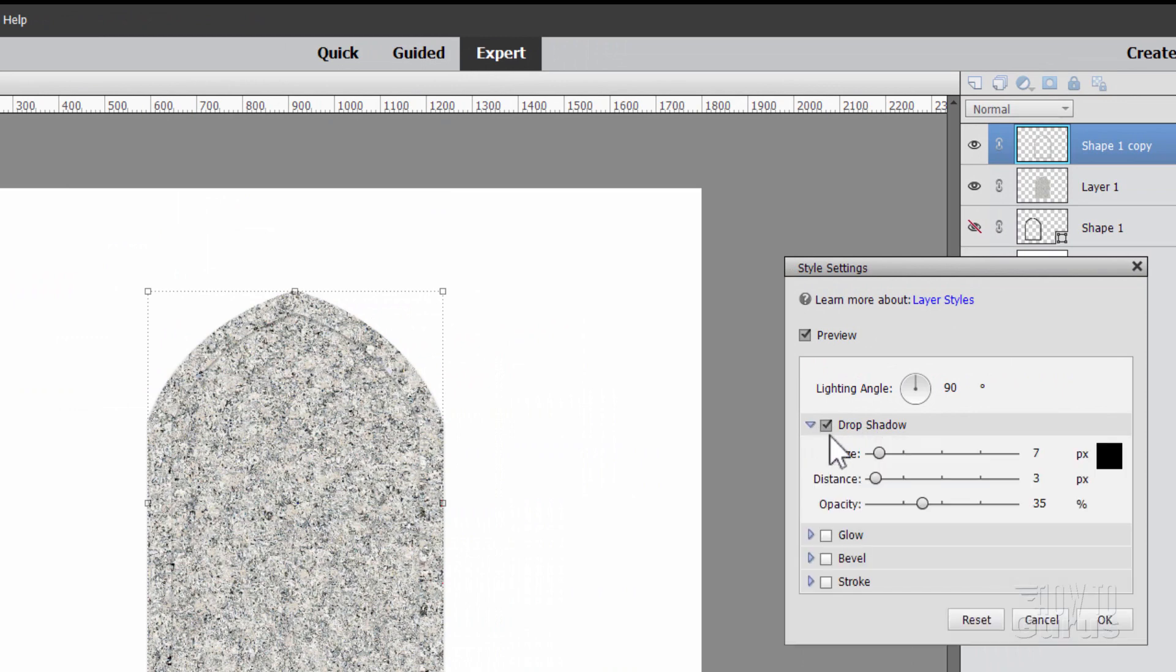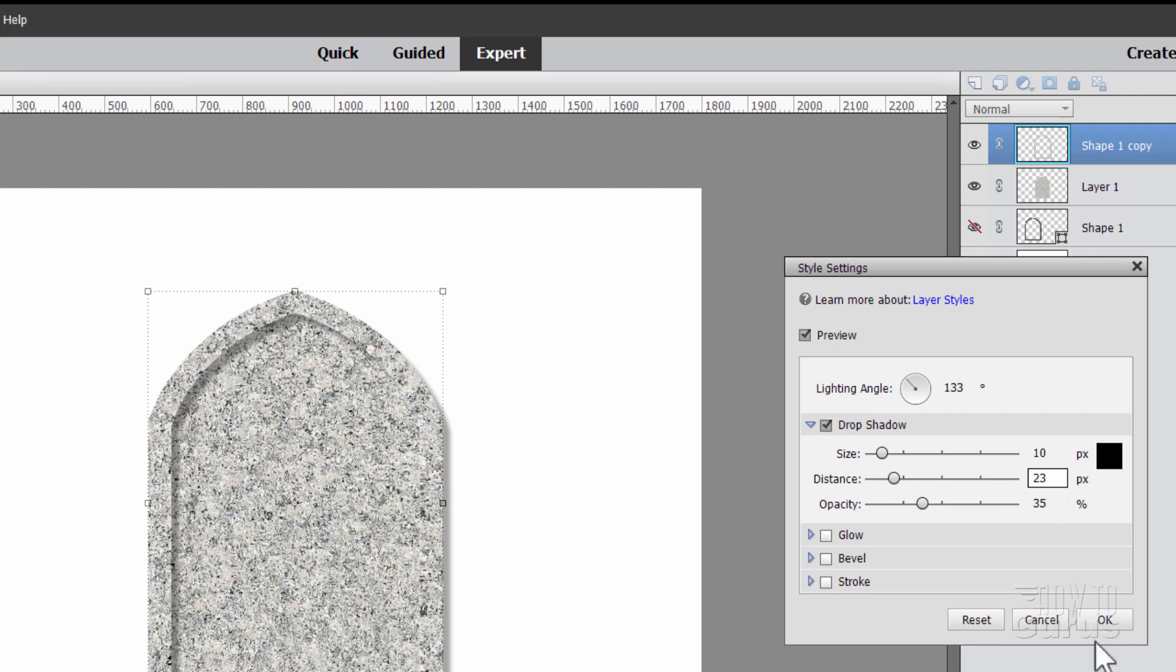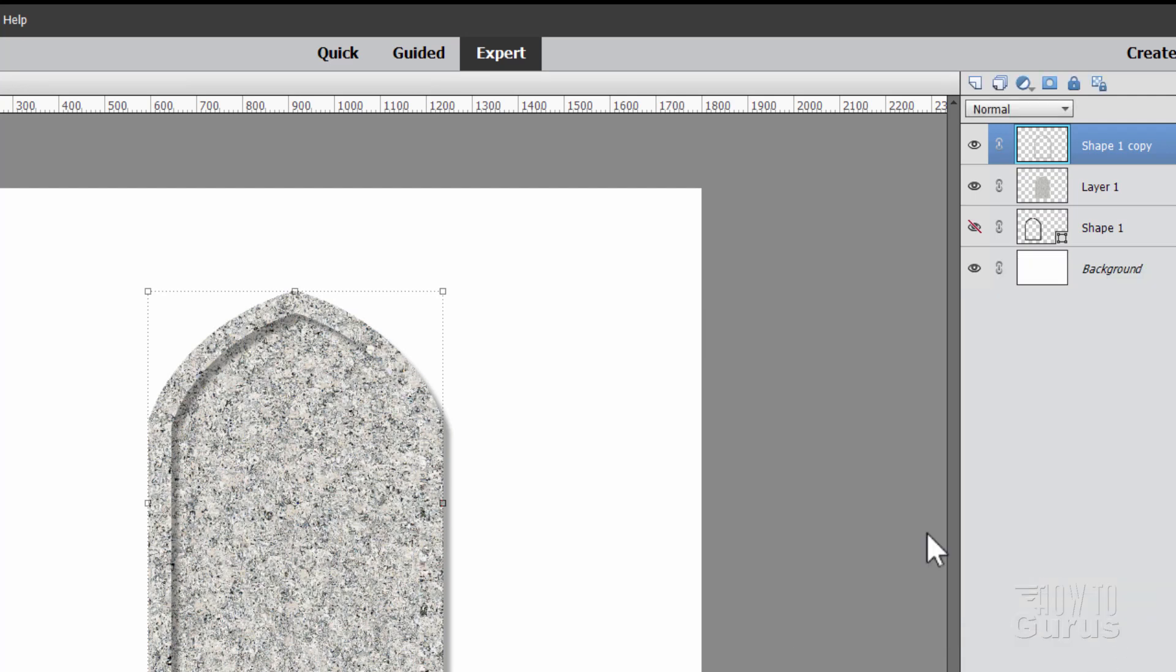And in here, set the lighting angle over to about 133, 135. Over here someplace is fine. Set the Size at 10. And set the Distance at 23. There we go. And the Opacity, we'll leave that at the 35%. And then choose OK.